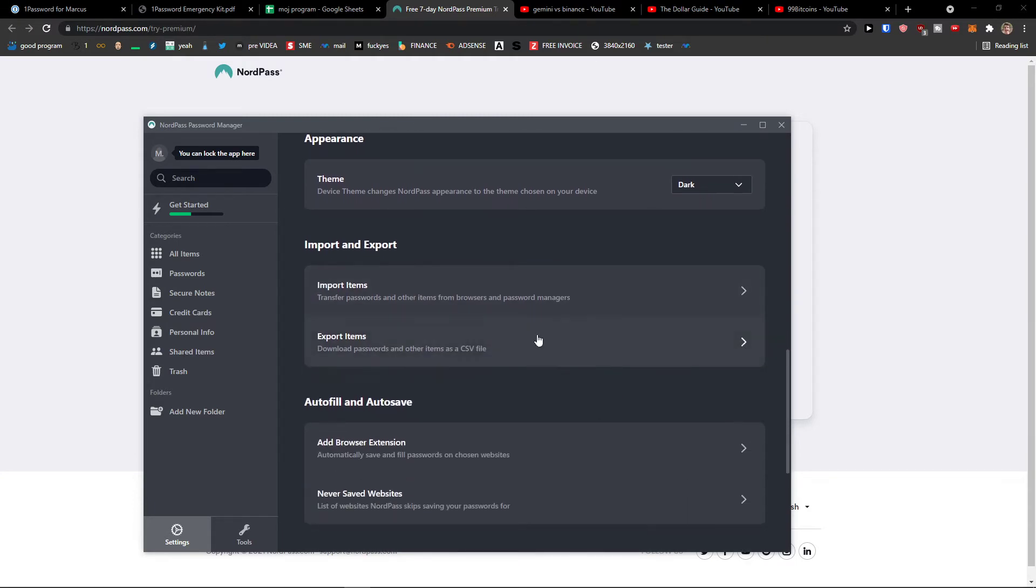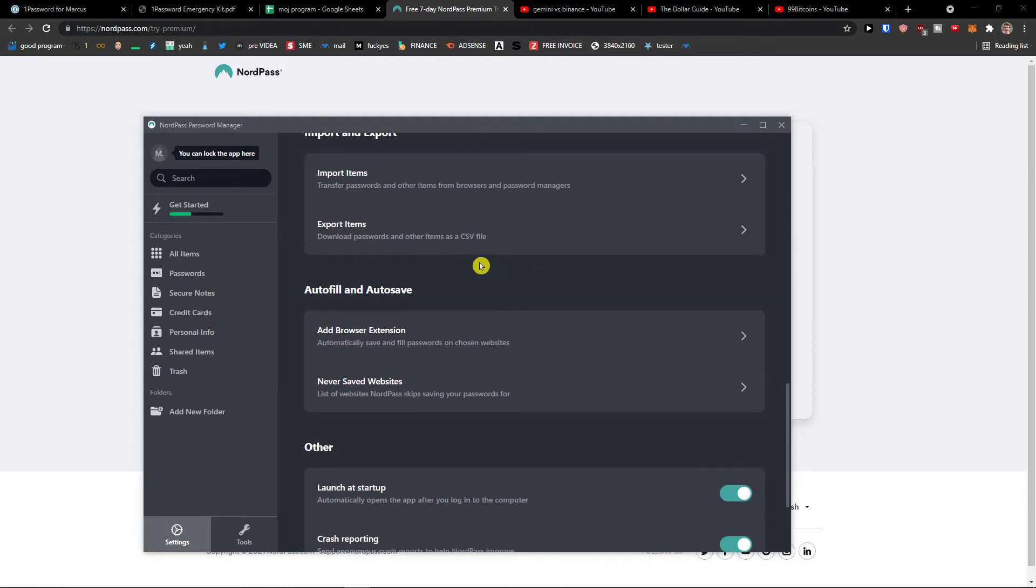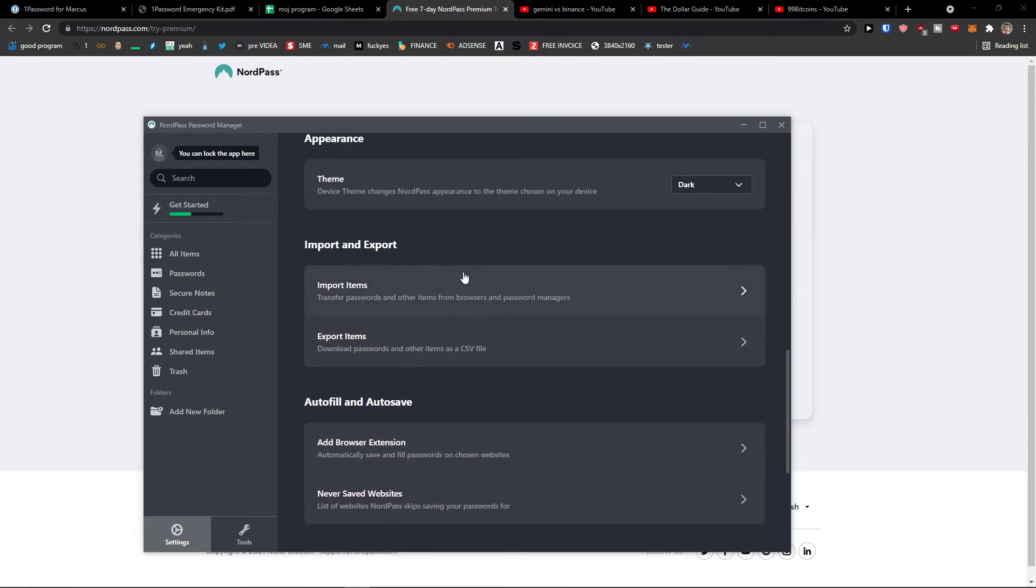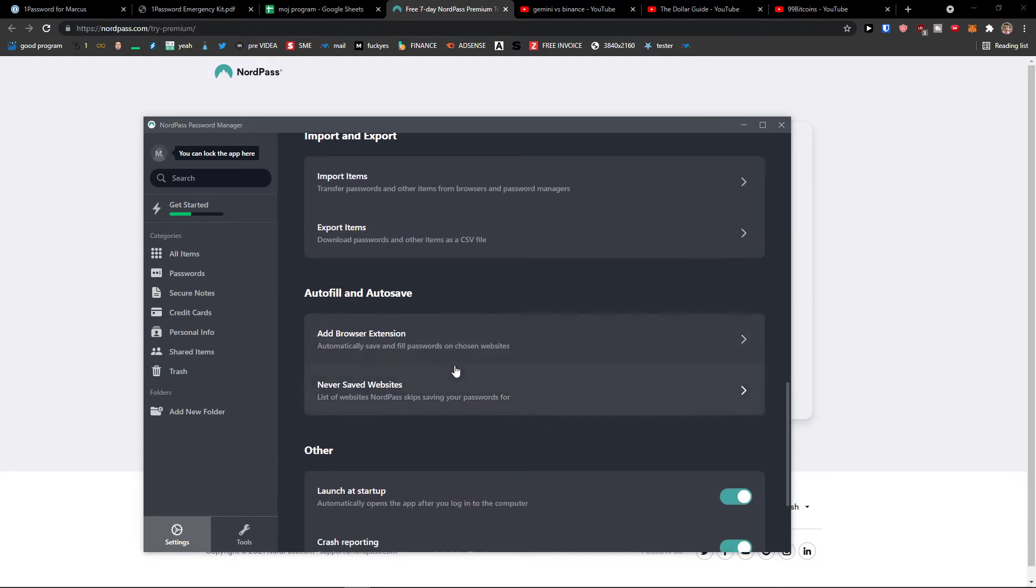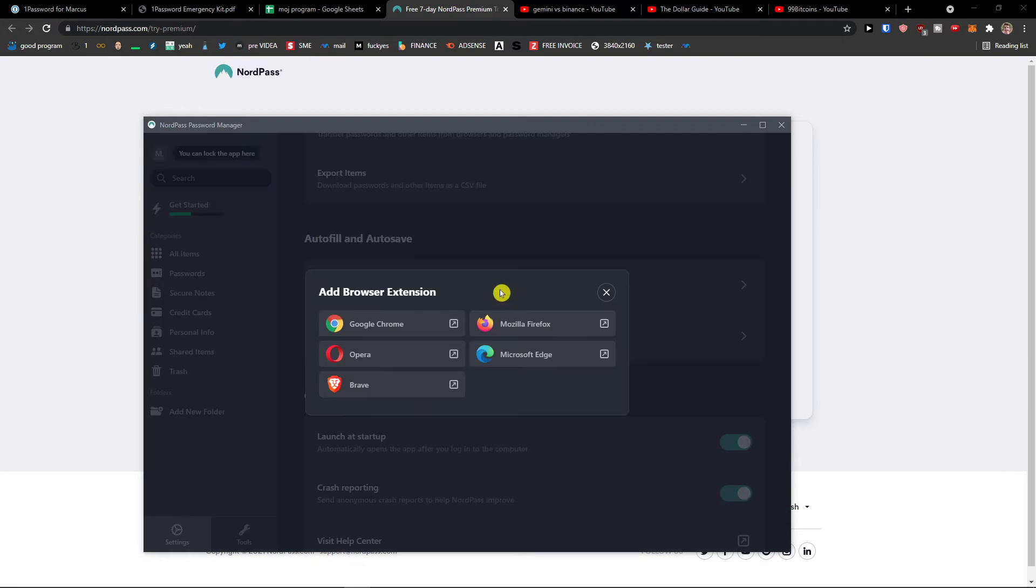Then you can also import and export the items. And then what you can do also is to see the autofill and autosave. So you can see the import export.